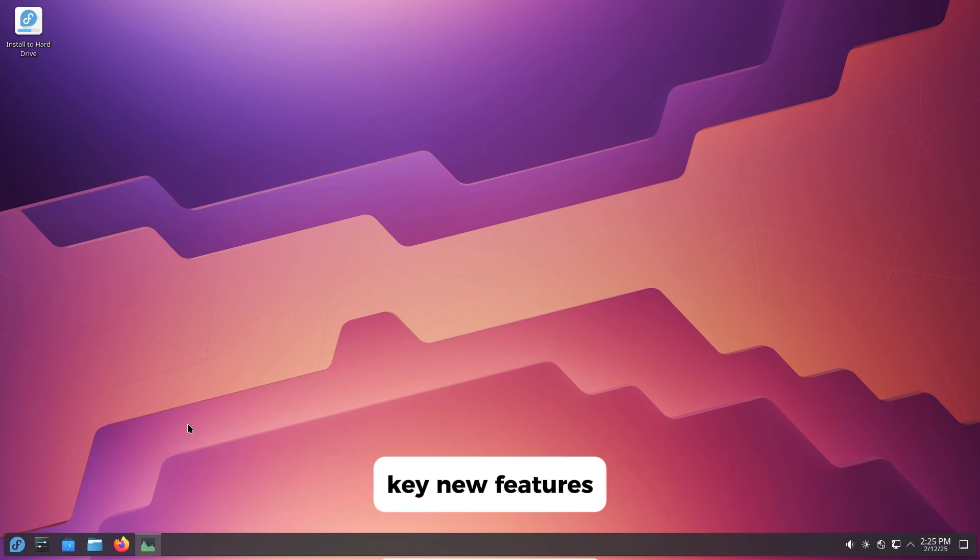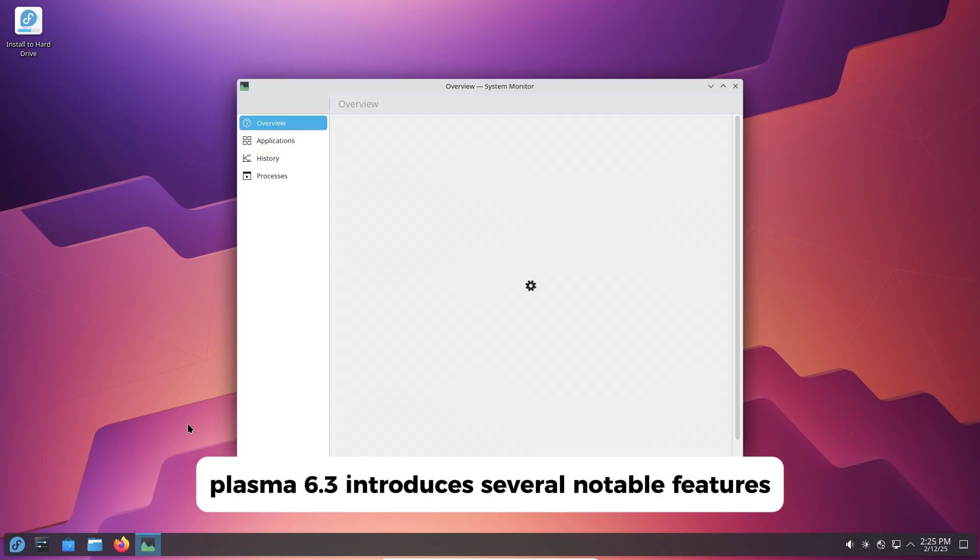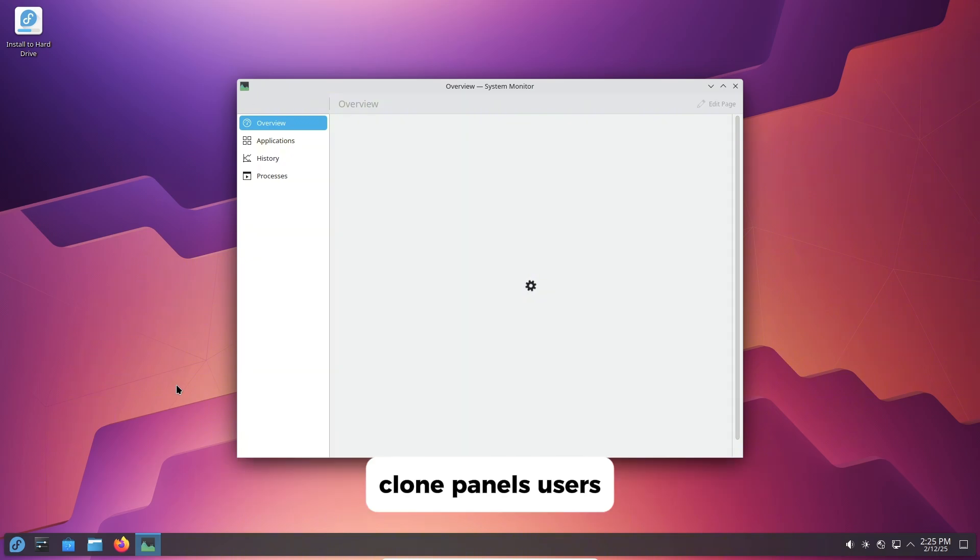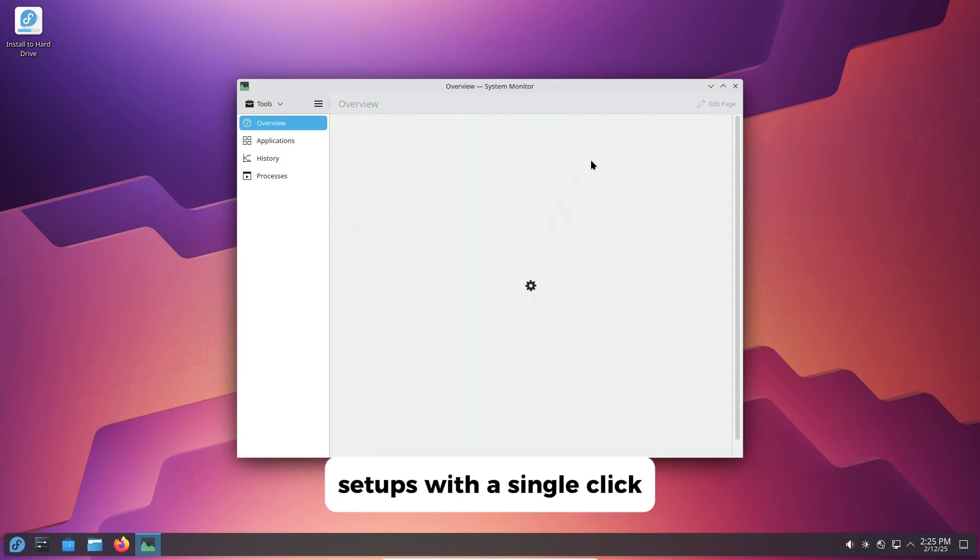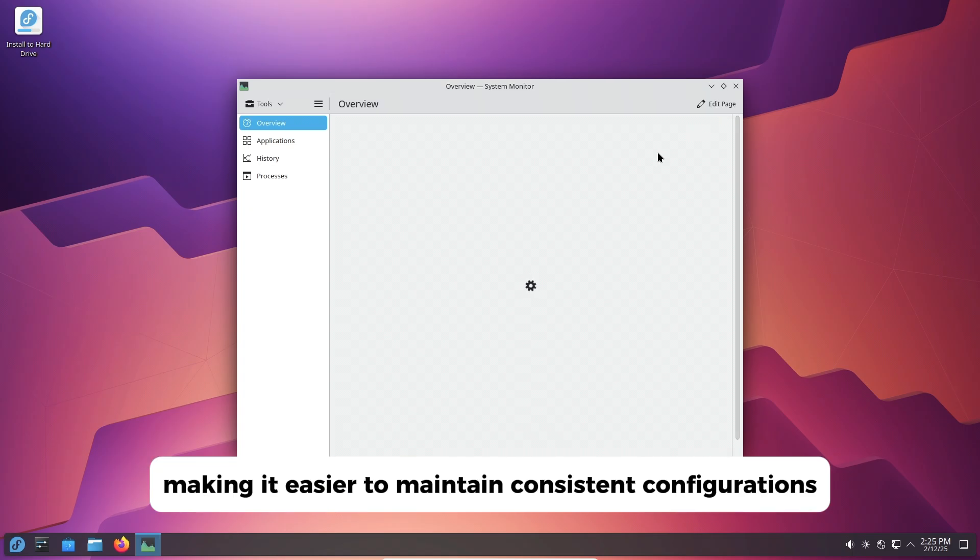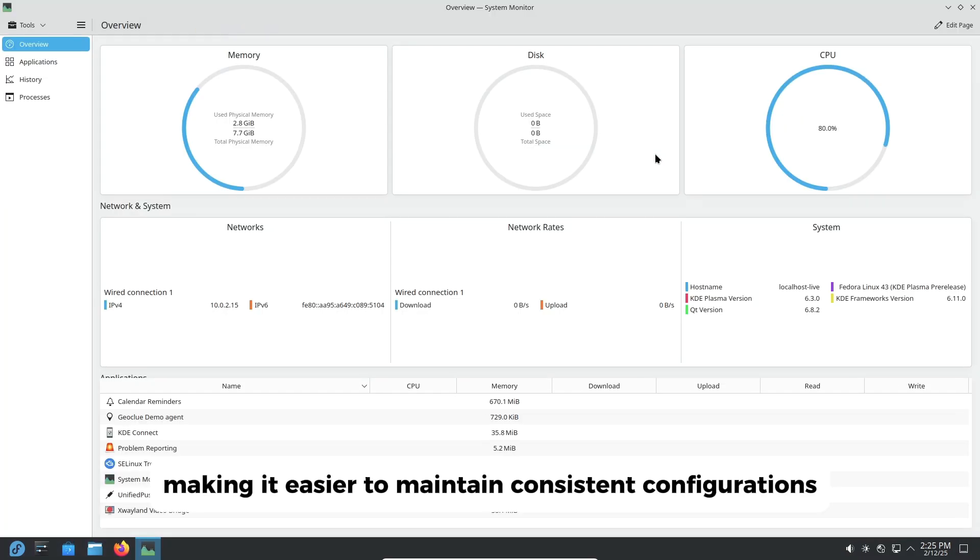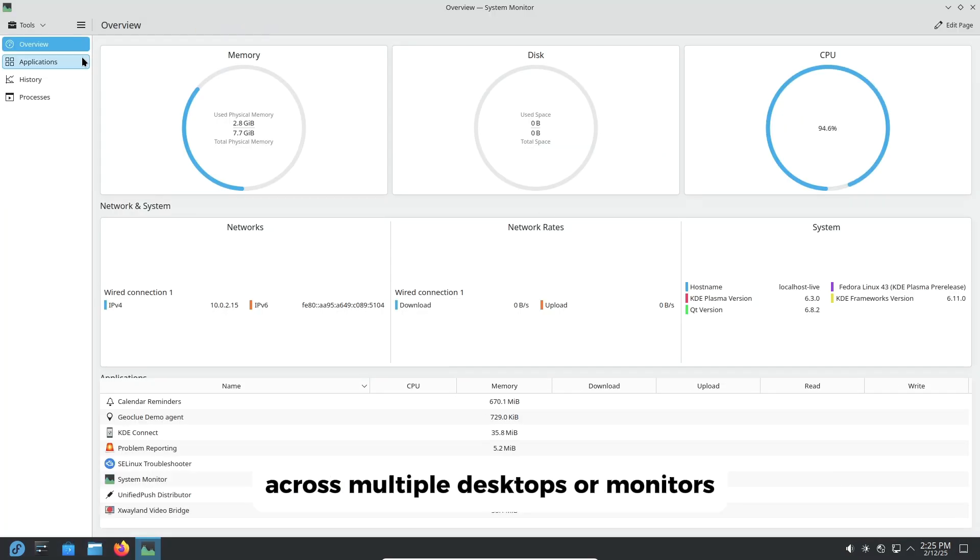Key new features. Plasma 6.3 introduces several notable features. Clone panels: Users can now duplicate their panel setups with a single click, making it easier to maintain consistent configurations across multiple desktops or monitors.